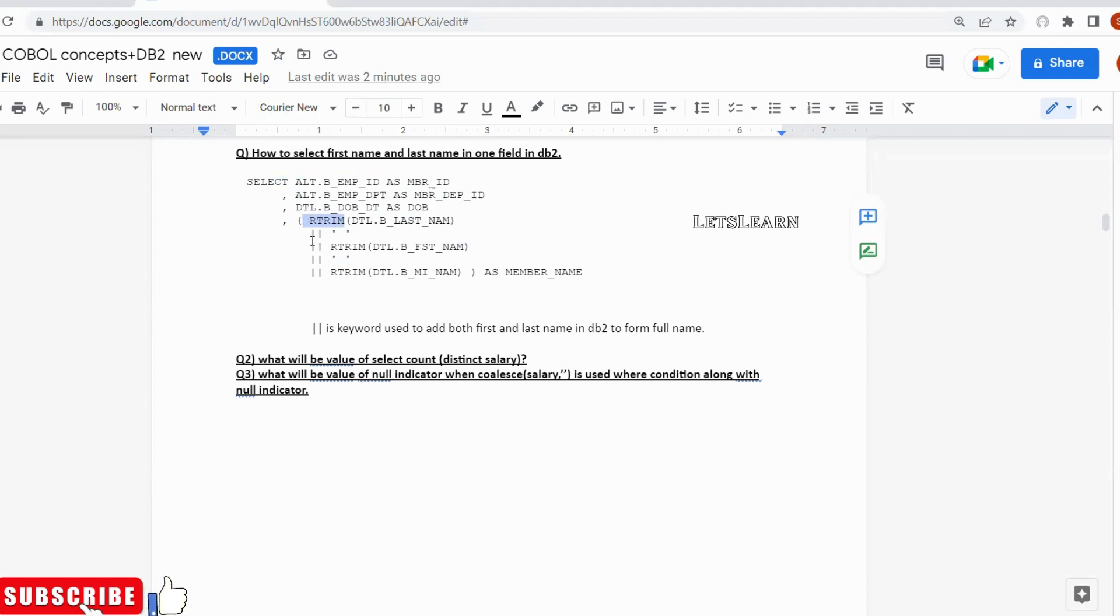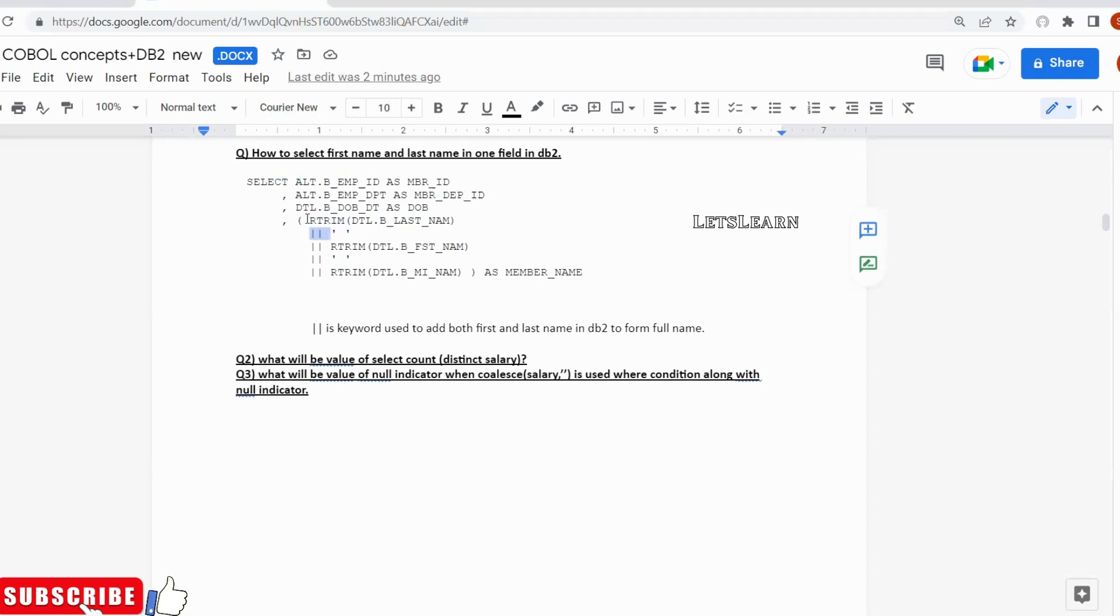After L TRIM, what I am doing is I have given two pipes. Basically what this pipe is, it acts as a concatenation in DB2.